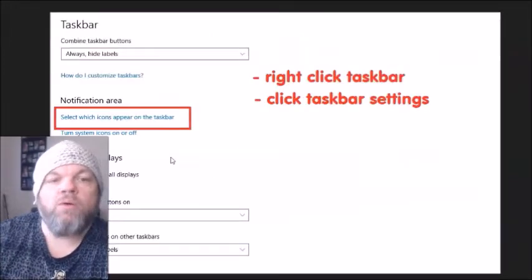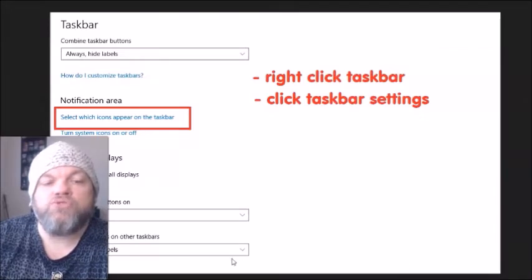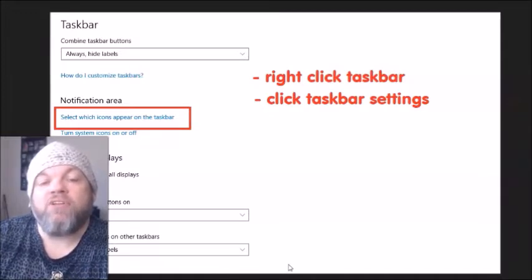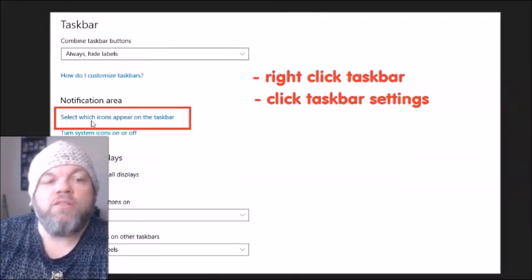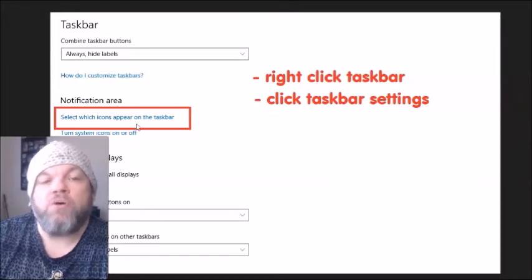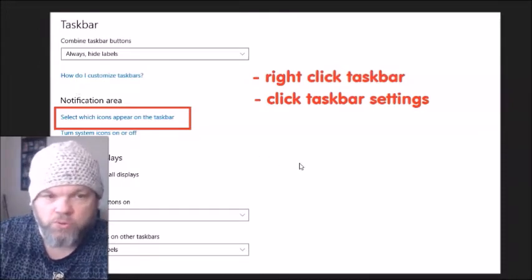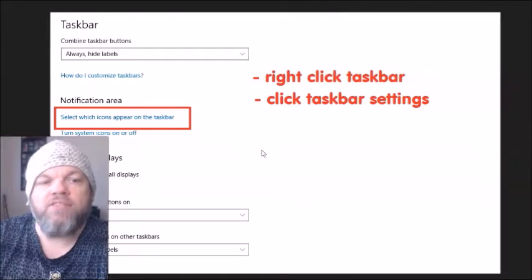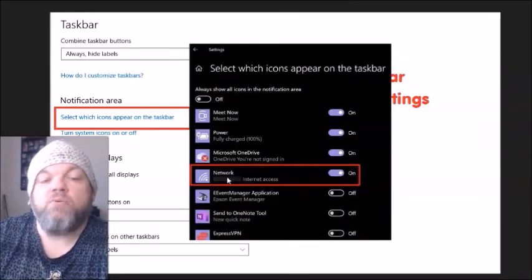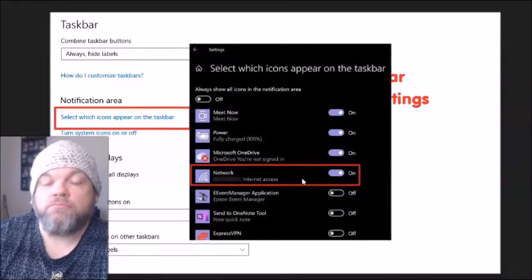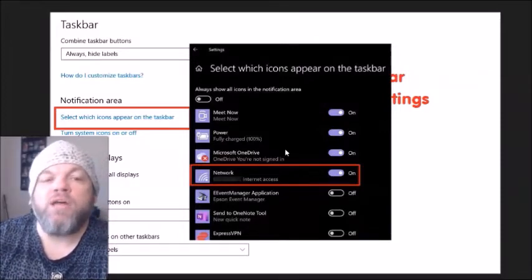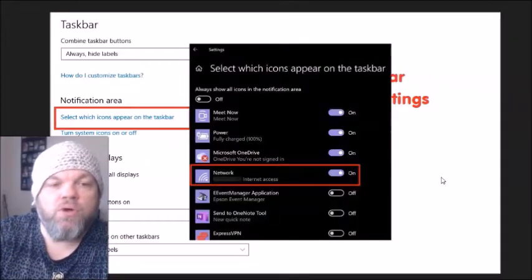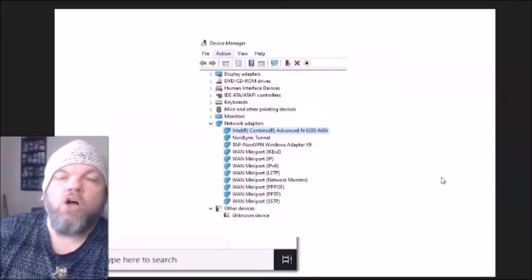Next, right-click on the taskbar at the bottom of your Windows home screen and left-click 'Taskbar settings.' From there you'll see an option to select which icons appear on the taskbar. Locate the Network toggle — I want you to toggle it off, then back on, repeating that three or four times. After doing that, restart the computer and see if it starts working.